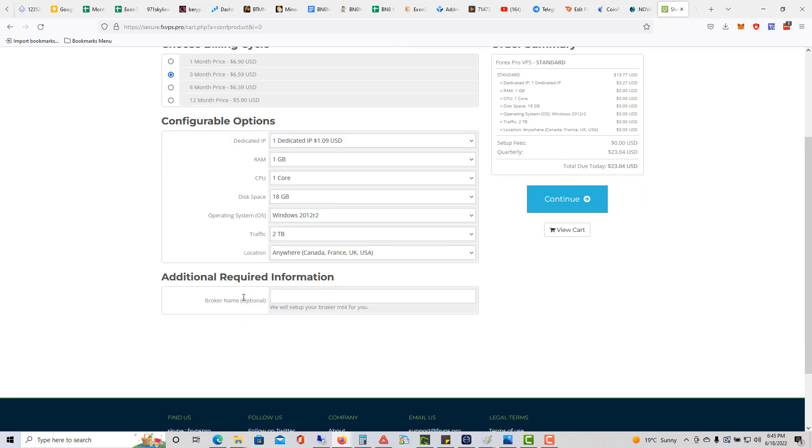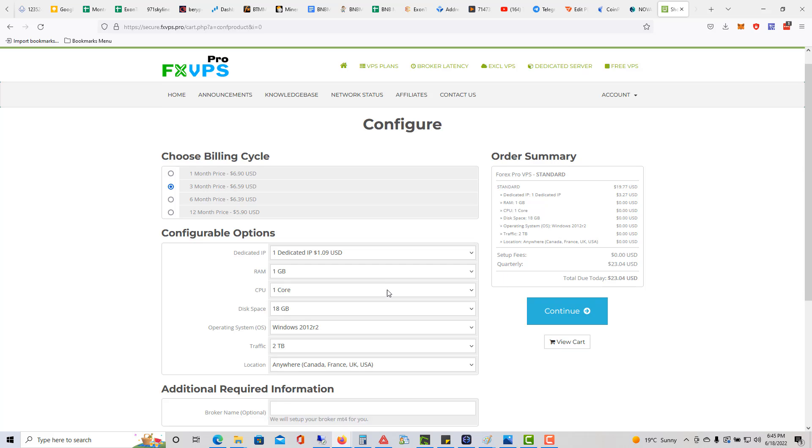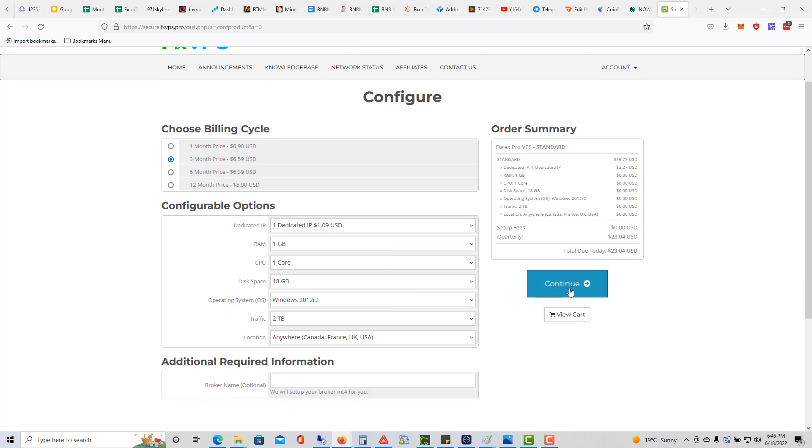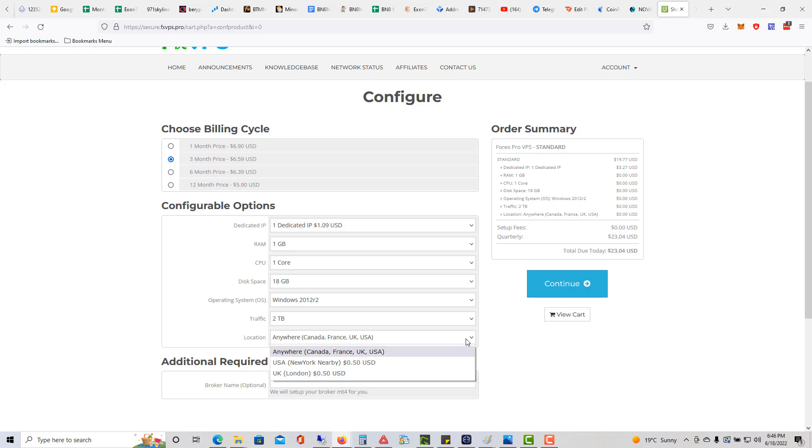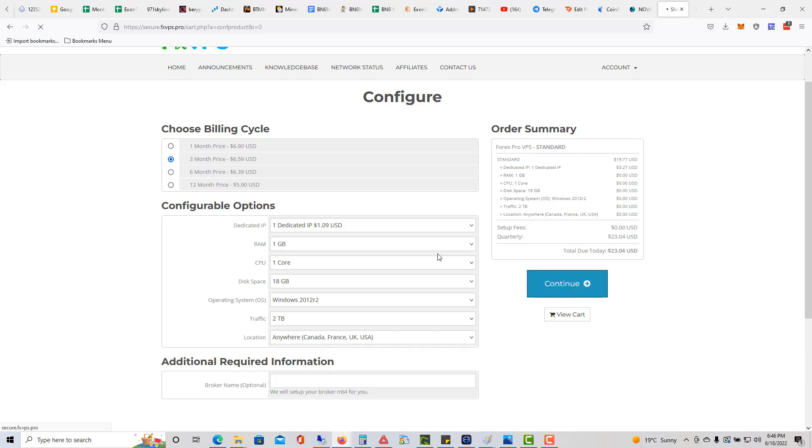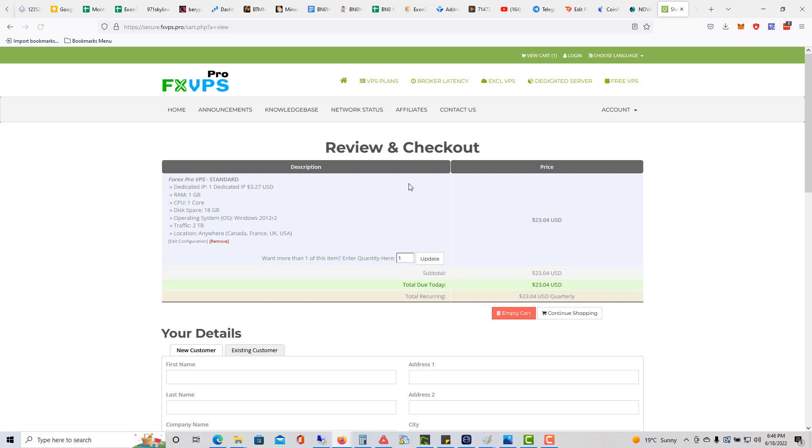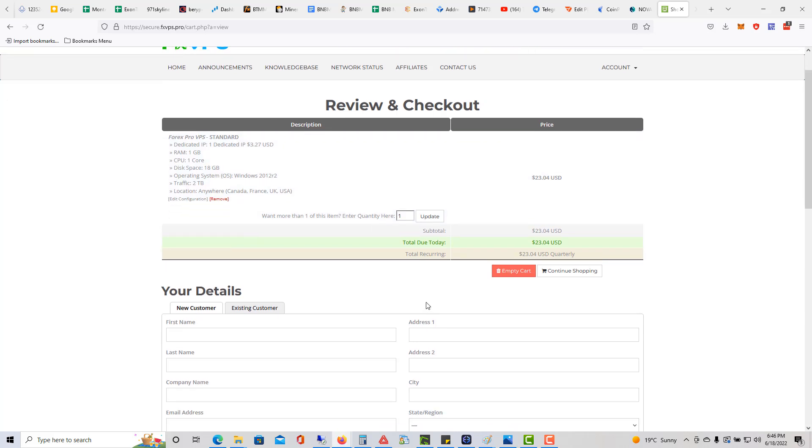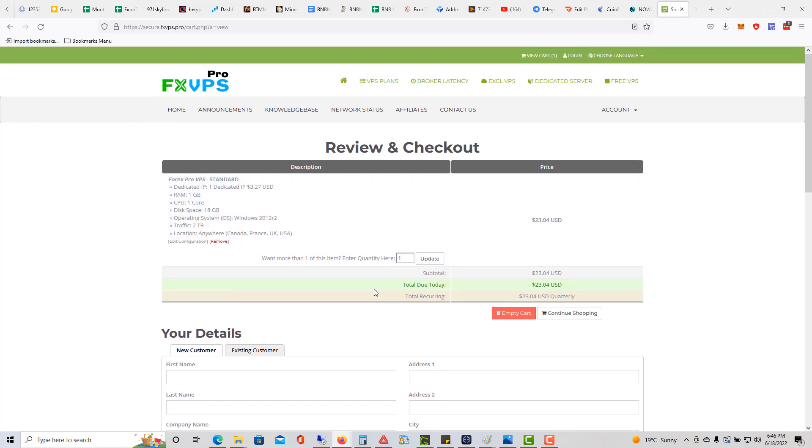Broker name, you don't have to touch, so I'm just going to click continue. Location is fine anywhere really. It's 50 cents extra if I want it in New York, but honestly it doesn't matter. I'm just going to click continue.